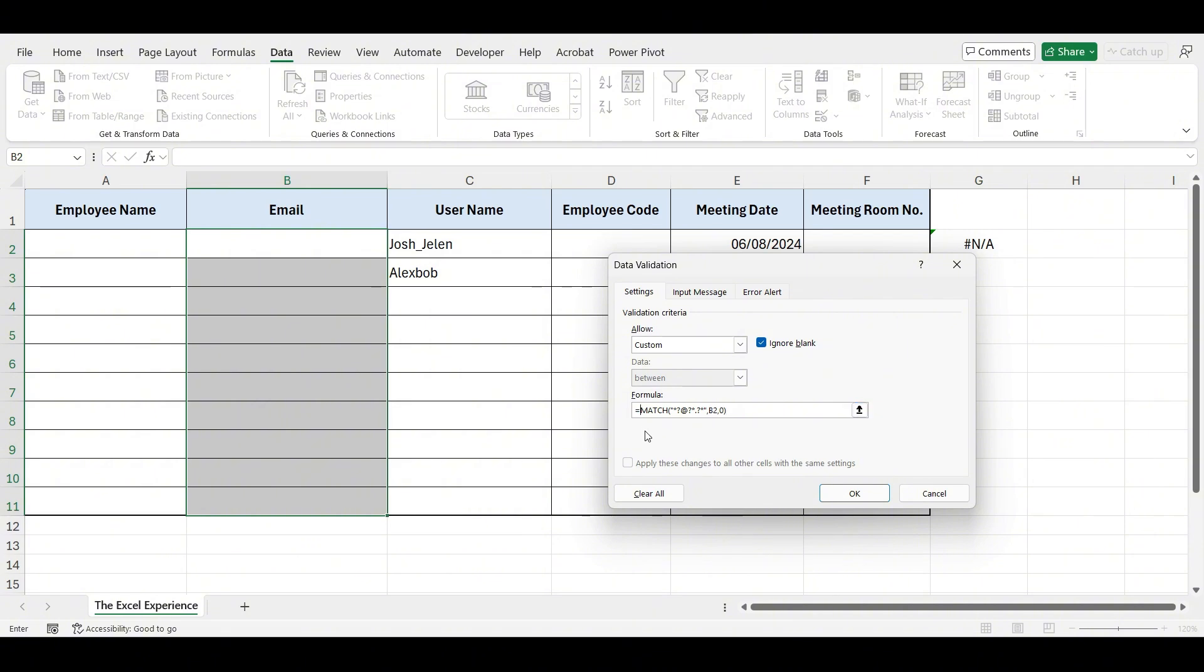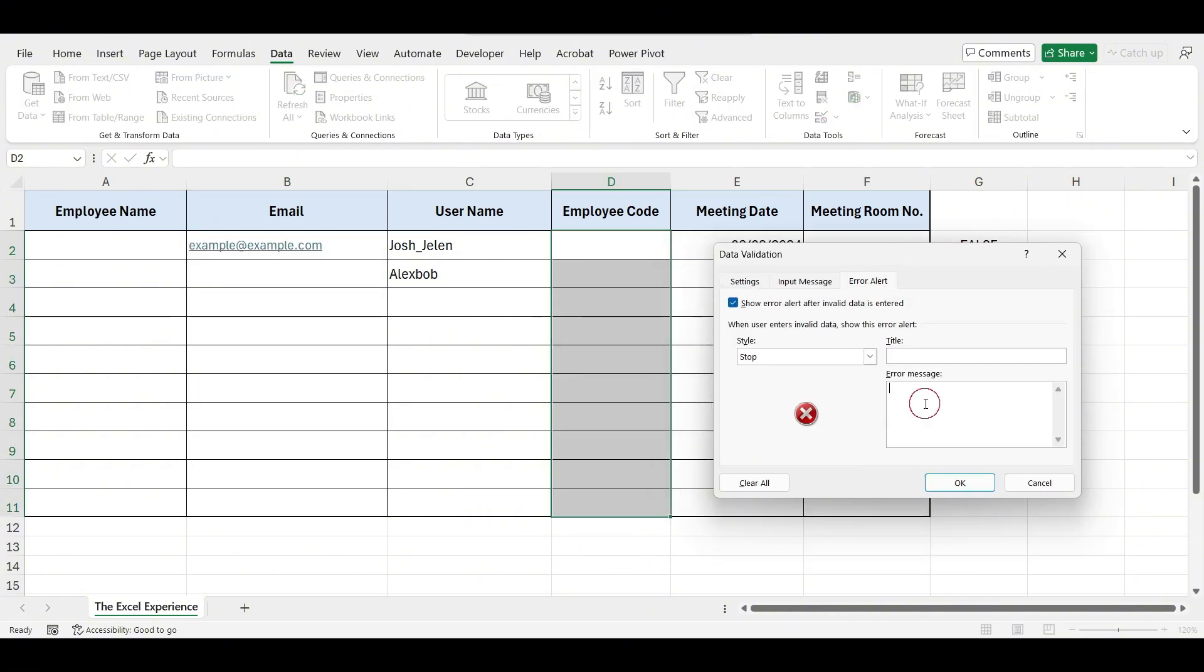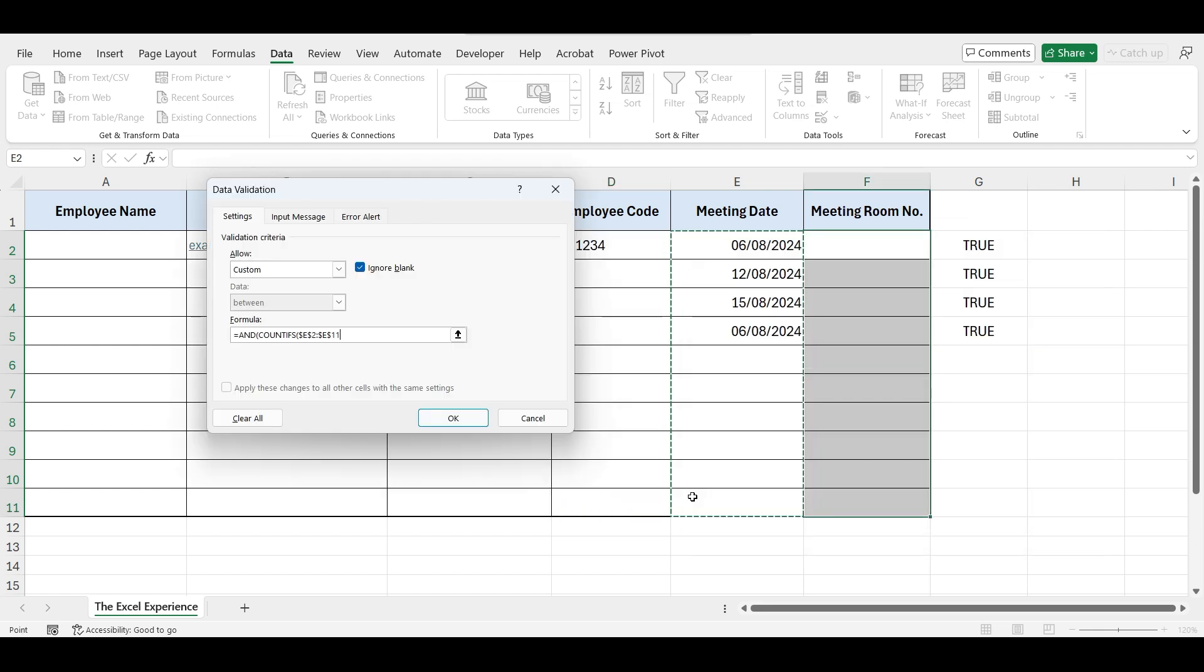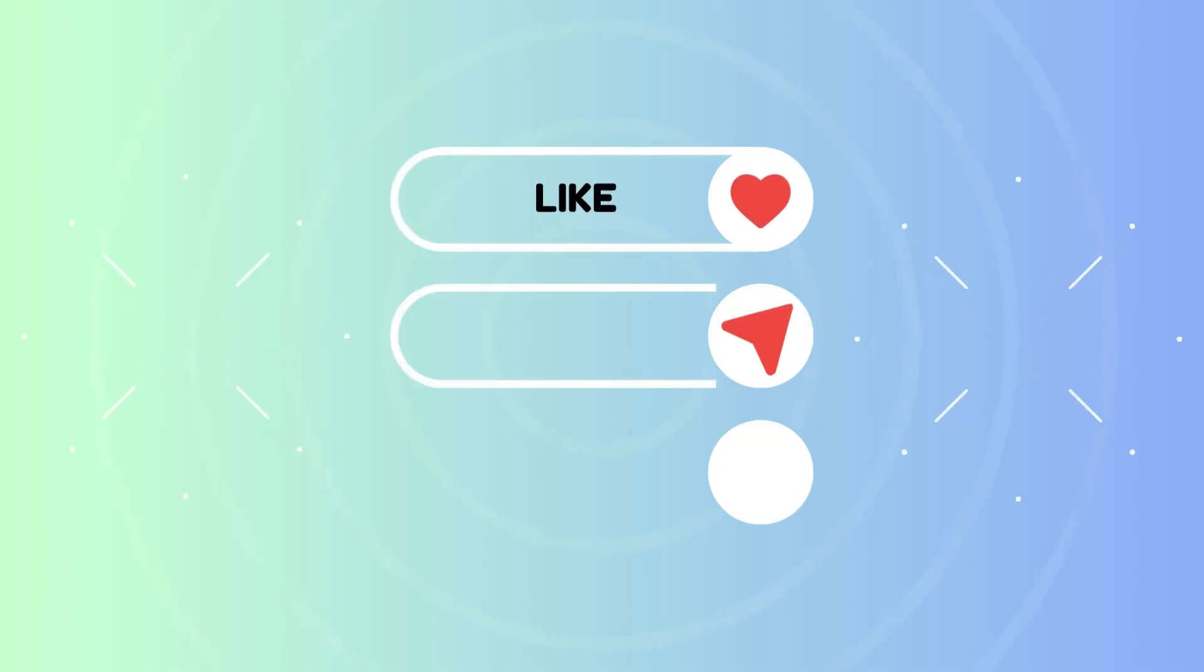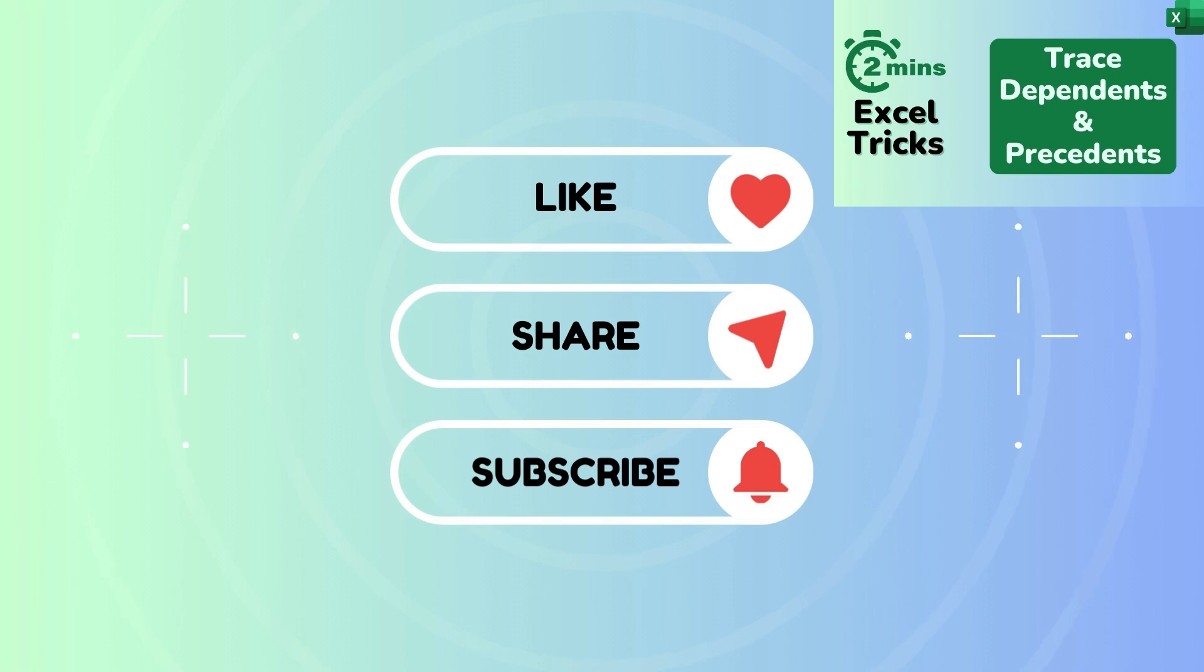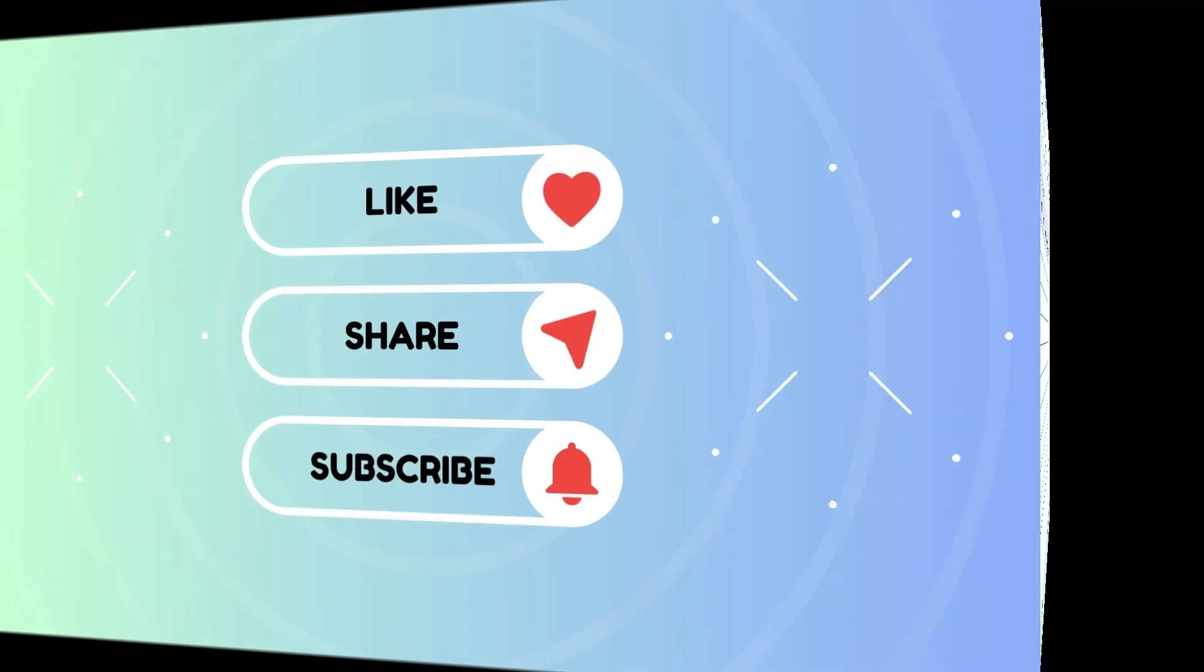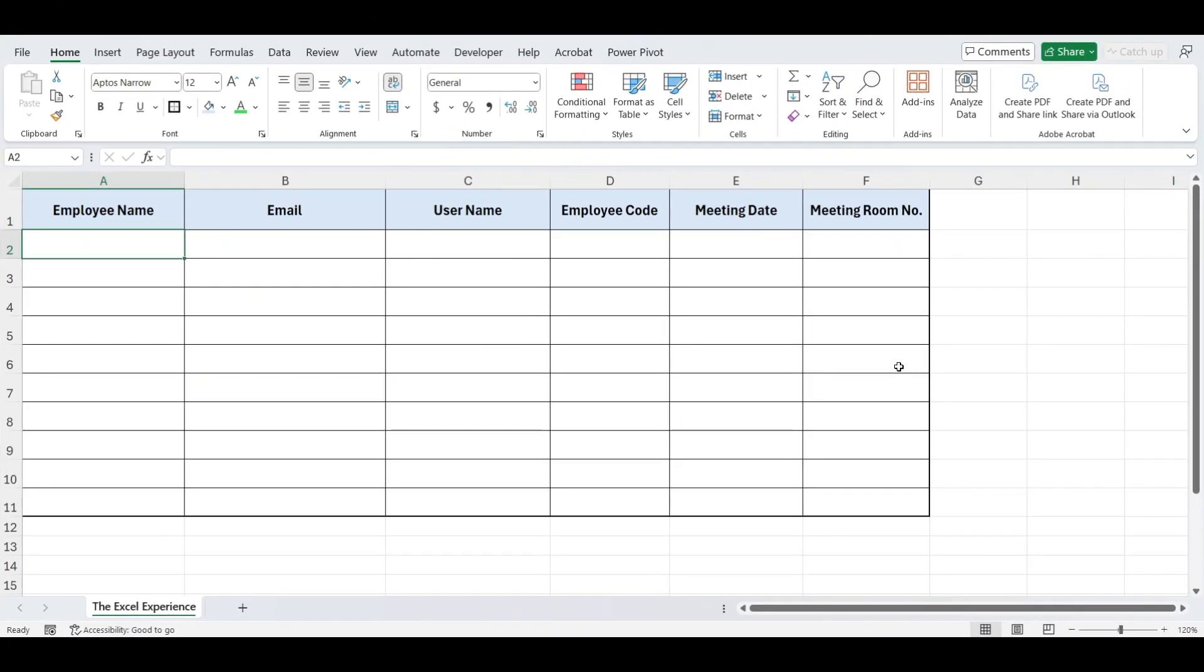We'll start with some simpler ones and work our way up to more complex examples. So let's get started. But before that, please hit that subscribe button and support my channel. I'm uploading new videos, including two-minute Excel trick videos, to help you master Excel quickly. Now, let's start our advanced data validation tricks.